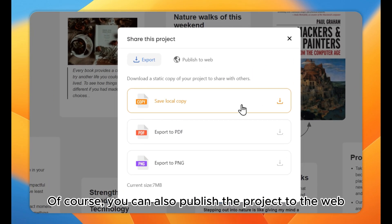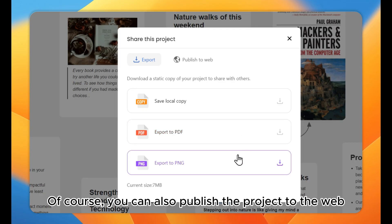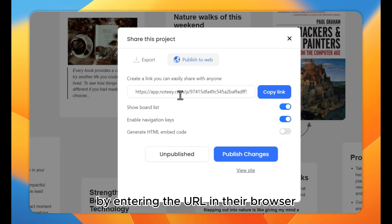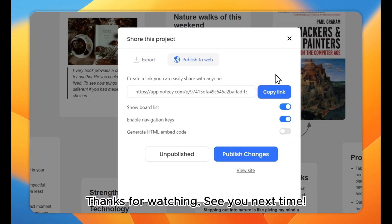Of course, you can also publish the project to the web, where others can view it by entering the URL in their browser. Thanks for watching, see you next time.